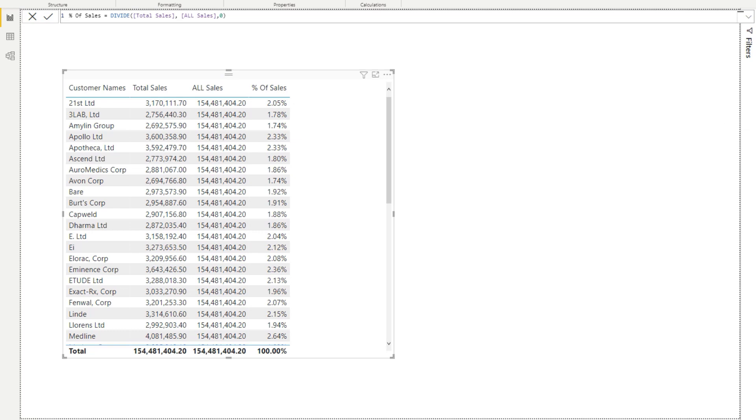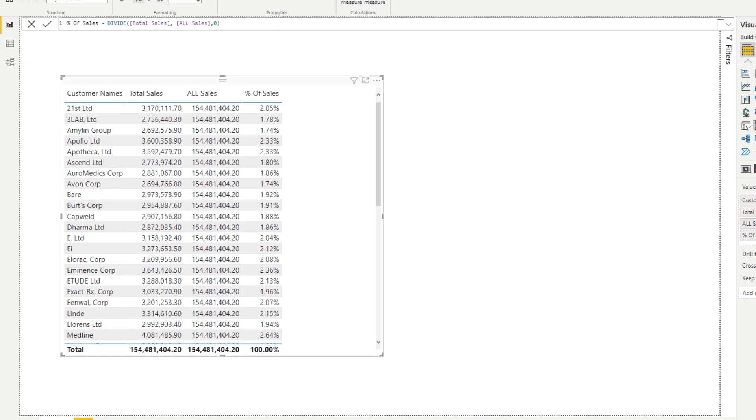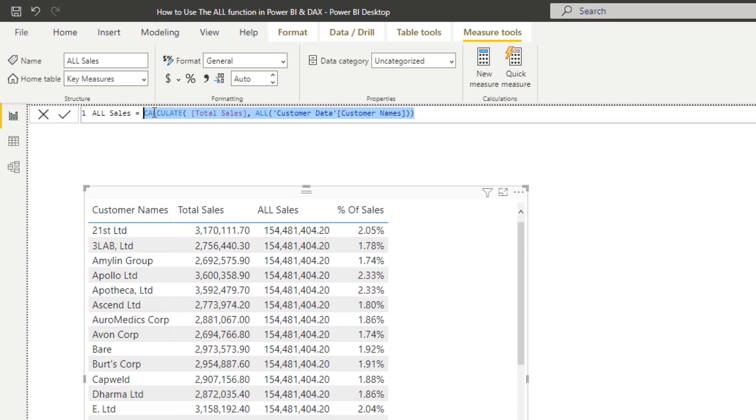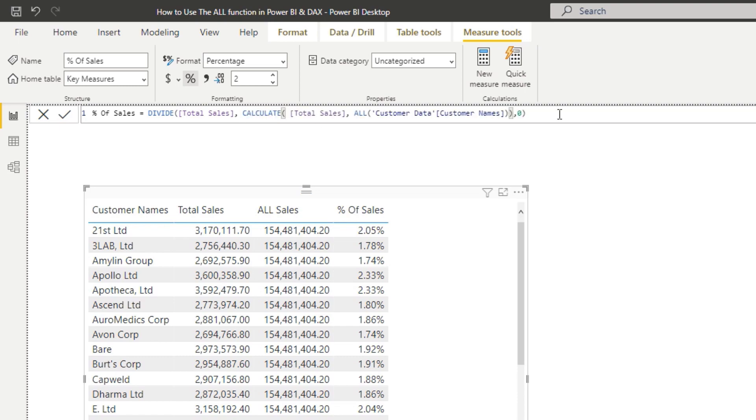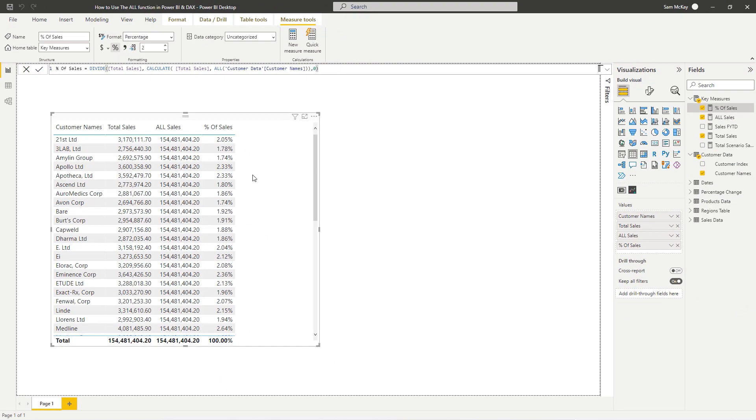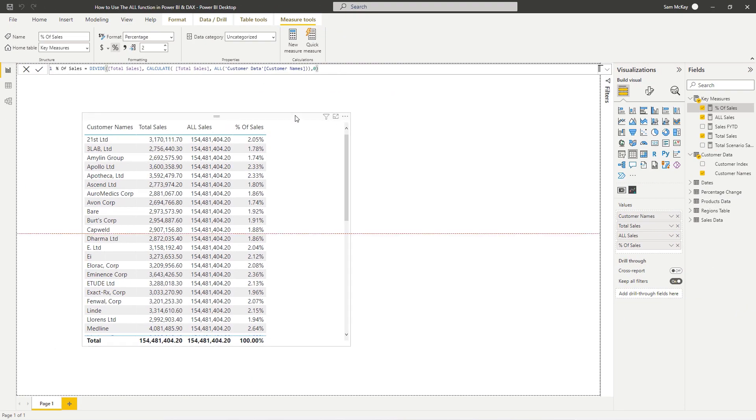You don't even need to actually have this intermediary measure. I just use it as a way to showcase what you can do with ALL. You could in theory put this entire measure actually in this calculation and you're still going to achieve exactly the same result.